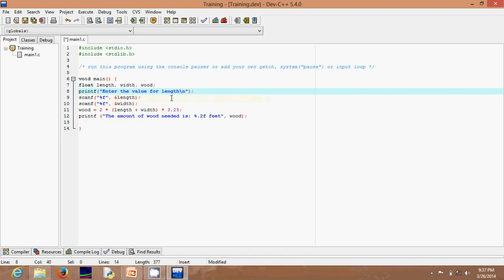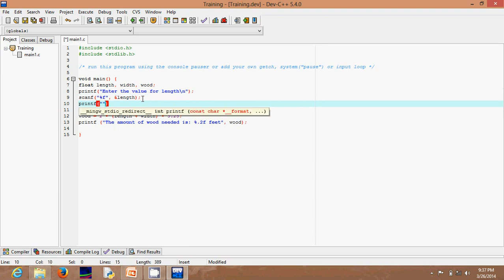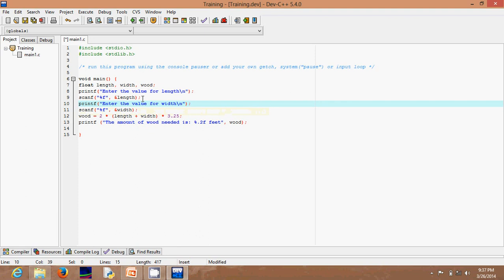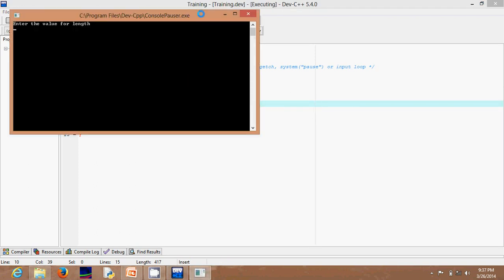That way, when we see the cursor blinking we know it's asking for the value of length. Then we can add another printf: "Enter the value for width" followed by backslash n and a semicolon. Now when we run this, the user will know that when the cursor blinks the first time it's asking for length, and the second time it's asking for width.